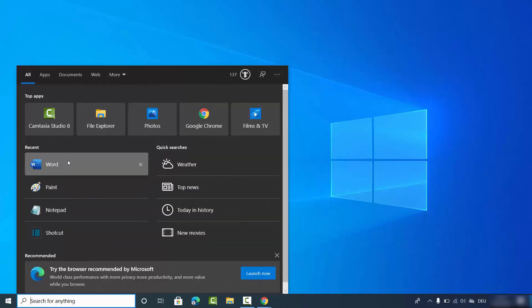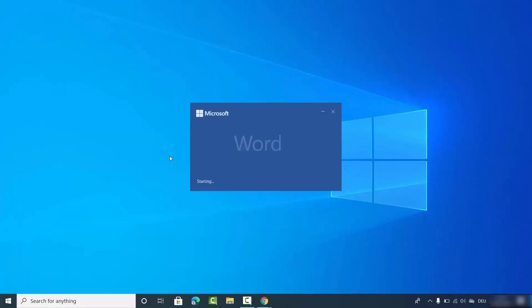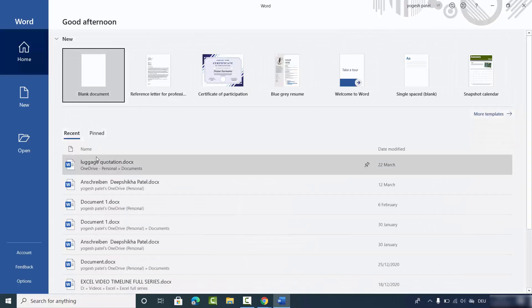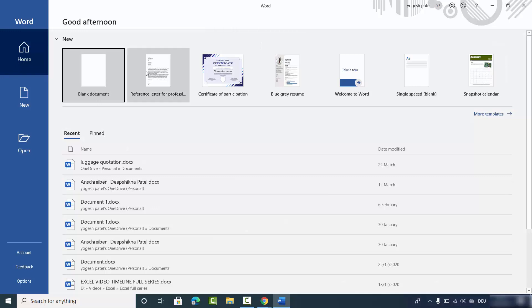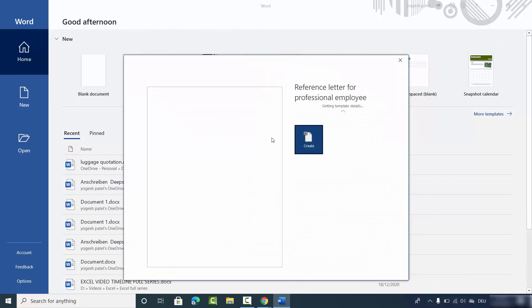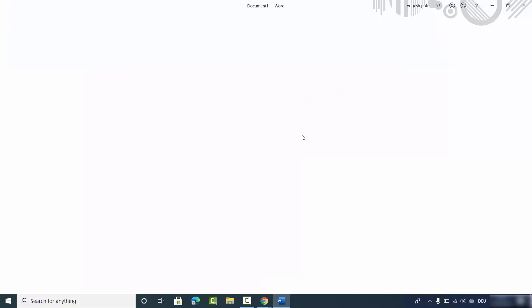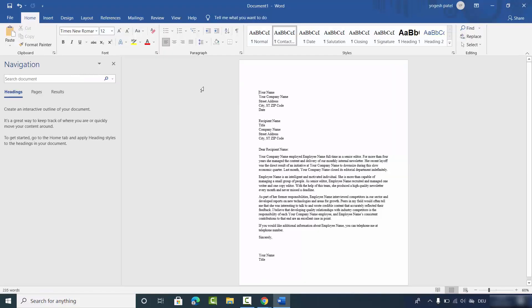Let me open my Microsoft Word app and open any sample page. I'll click on create. Right now you can see my Microsoft Word language is set to English by default, and I want to change it to some other language.